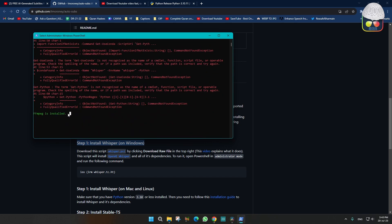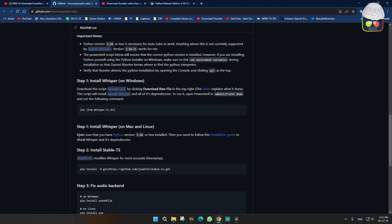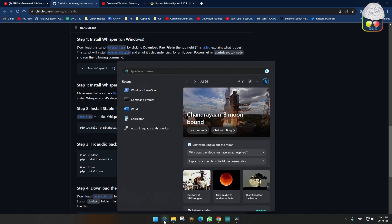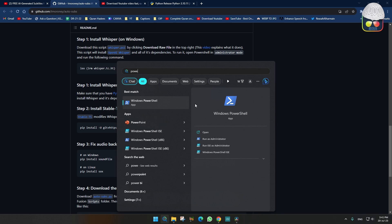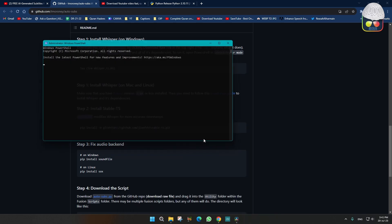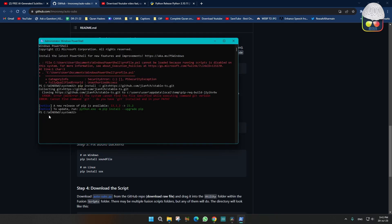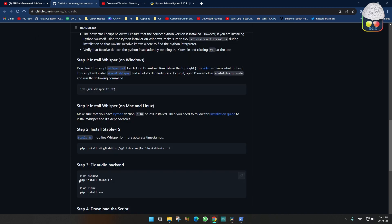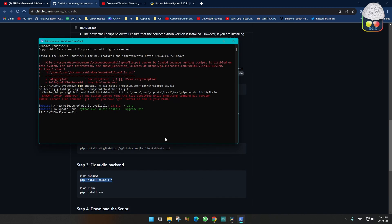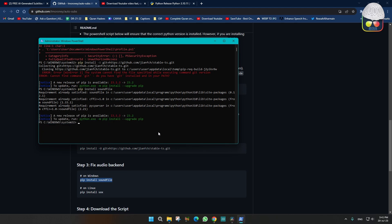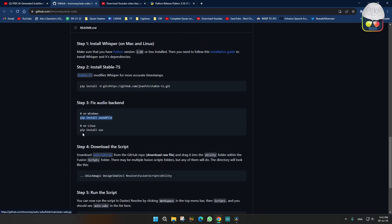That's the second step. Then third step, you have to run this command in PowerShell only. So let's call again PowerShell, run as administrator, just paste it. You will get an error maybe, so you have to run this command. Just copy this and paste it over here and that's it. Now you are ready to go. Next step is download the actual script folder. Just click on this.